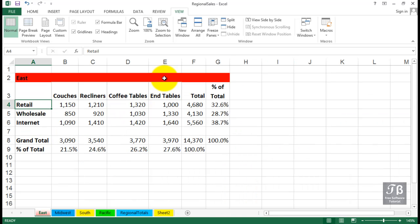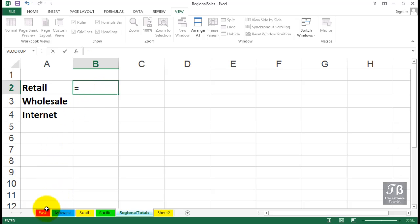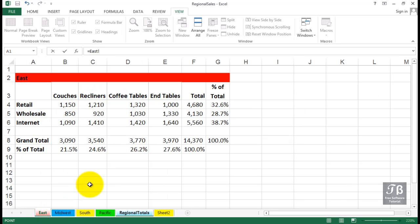With only two files open, Control+Tab is a fast way to move back and forth. In the workbook called Regional Sales, we've got a sheet called Regional Totals, and what we'd like to do here in cell B2 is to gather the retail totals from the different sheets.